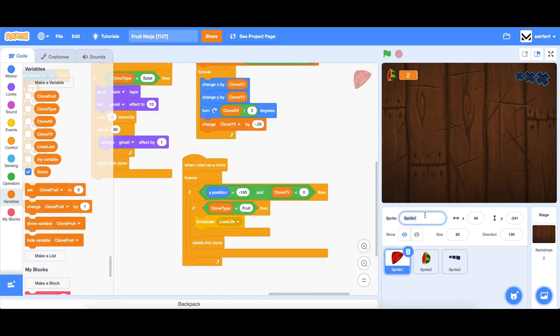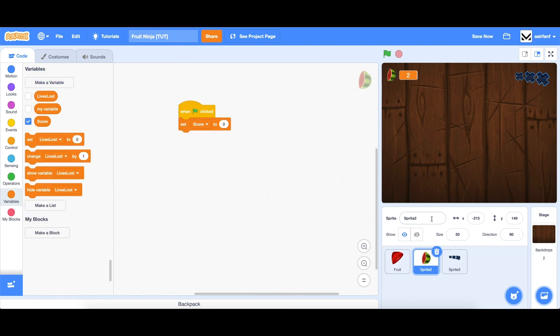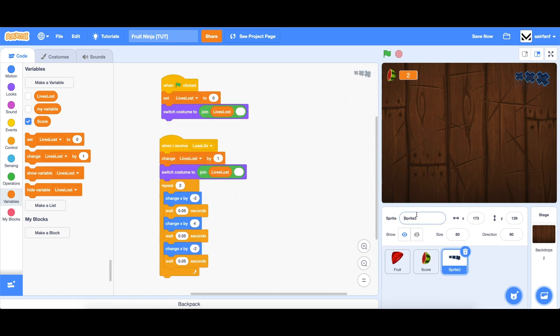To finish up this part, let's just rename some of our sprites. We'll rename this to fruit, we'll rename this to score, and we will rename this to lives. All right, that's where I'm going to leave off this part. Hope to see you guys in part four. And yeah, peace.